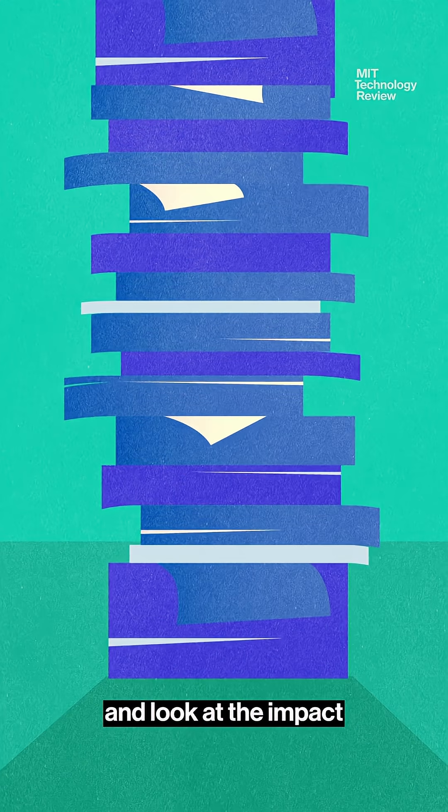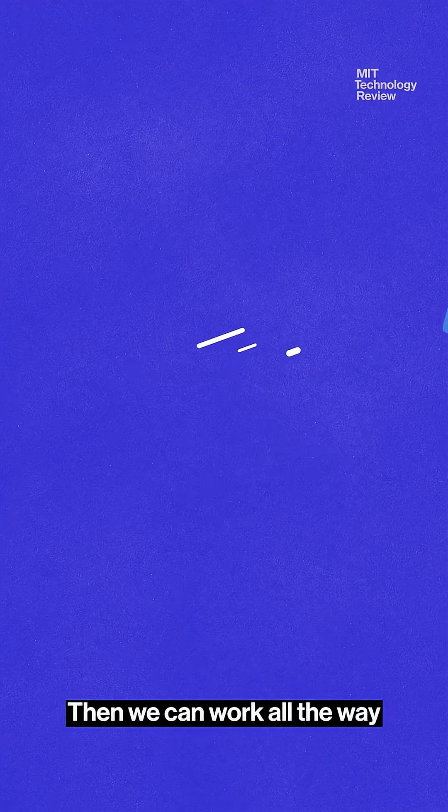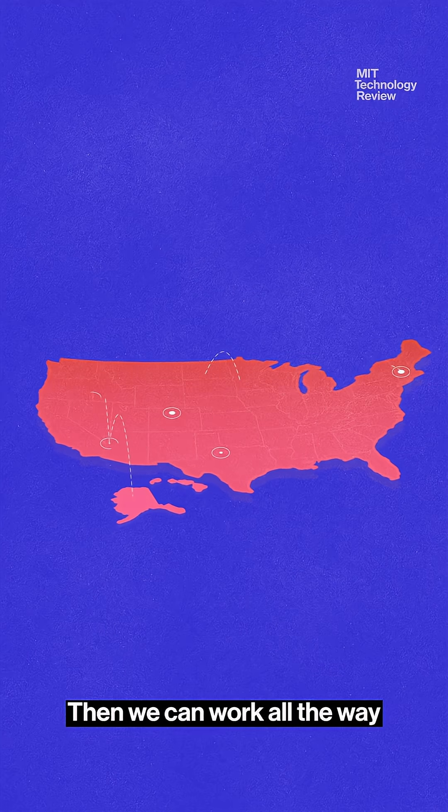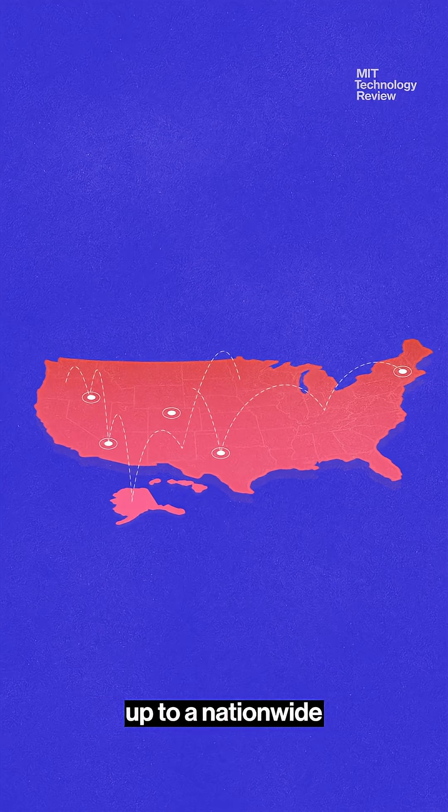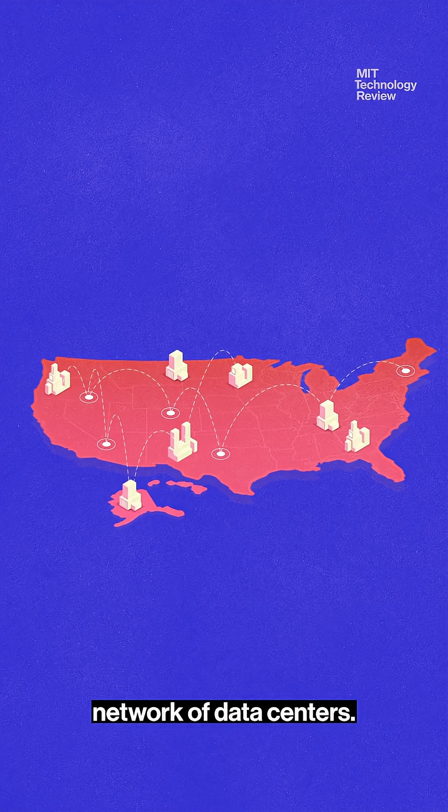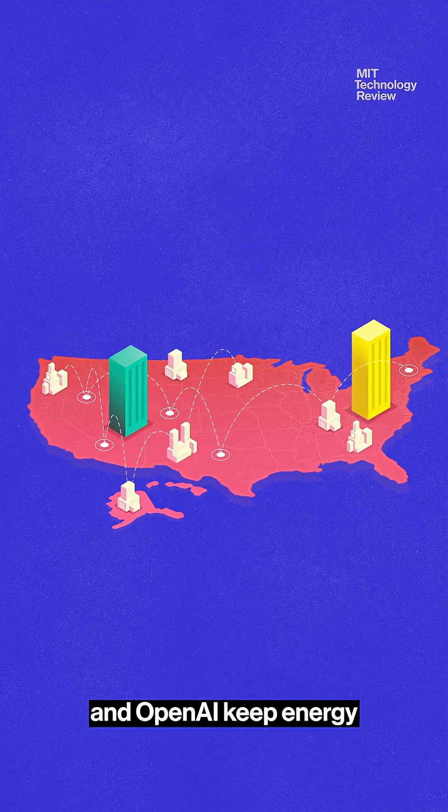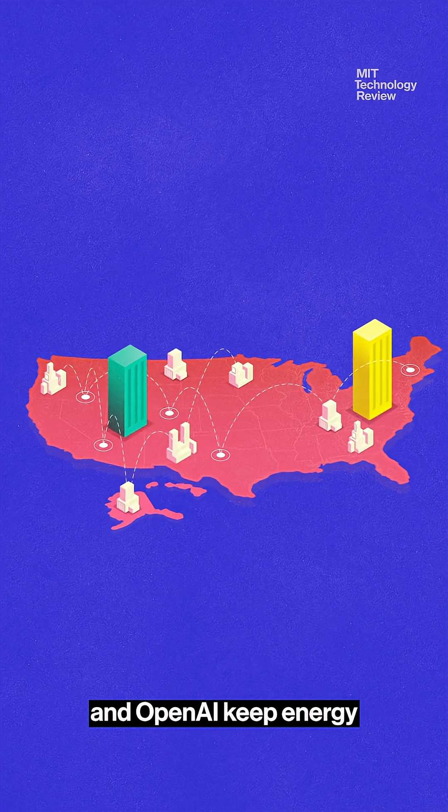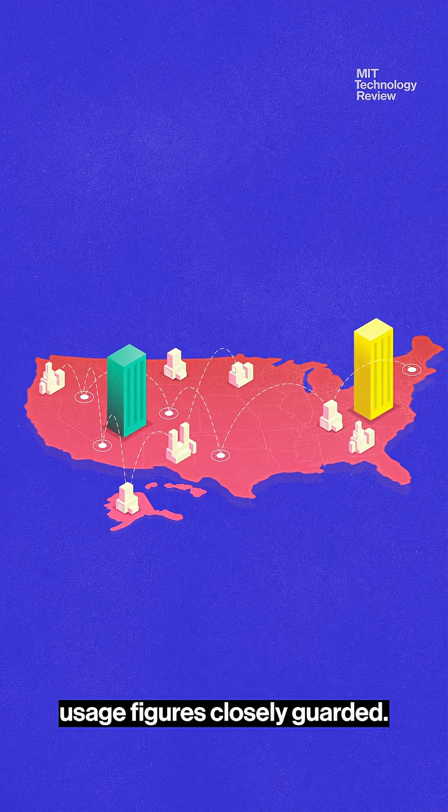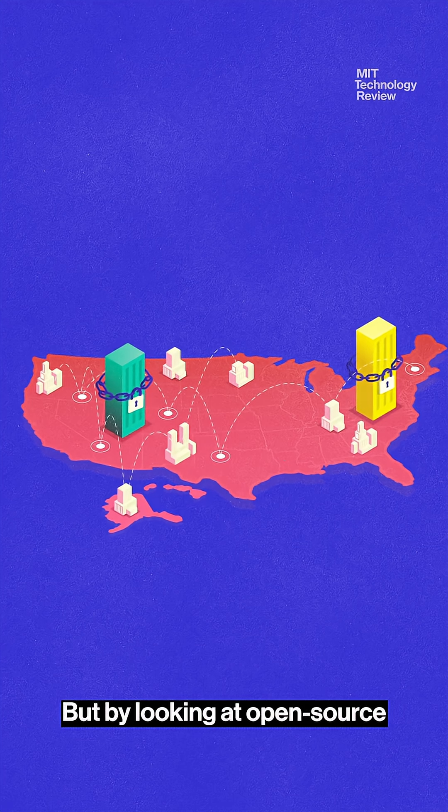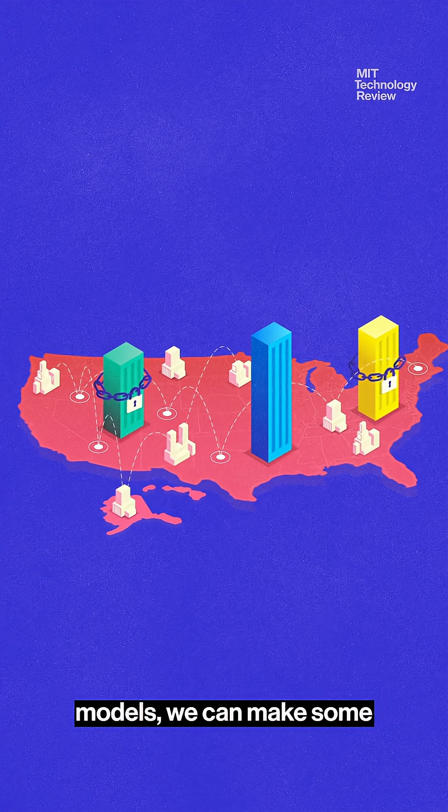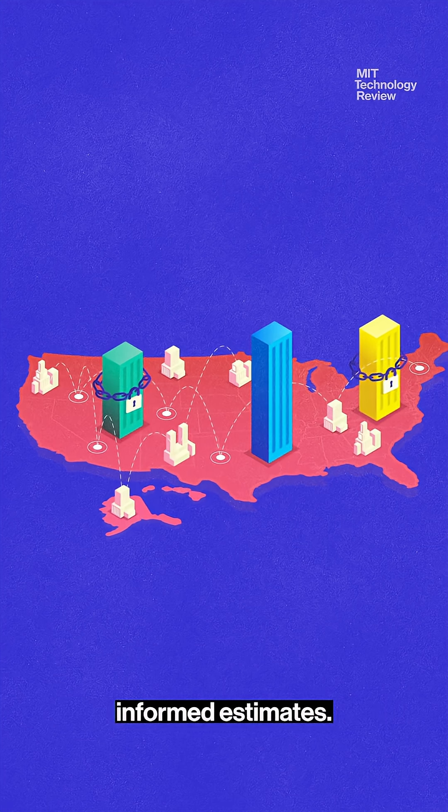To find out, let's start at the bottom and look at the impact of an individual prompt. Then we can work all the way up to a nationwide network of data centers. Companies like Google and OpenAI keep energy usage figures closely guarded, but by looking at open source models, we can make some informed estimates.